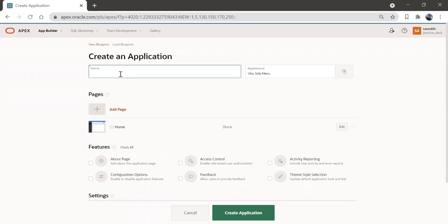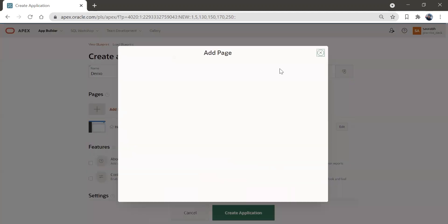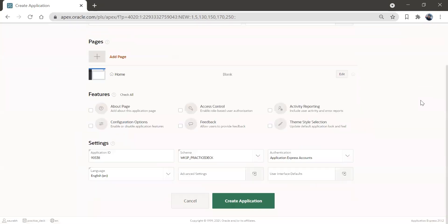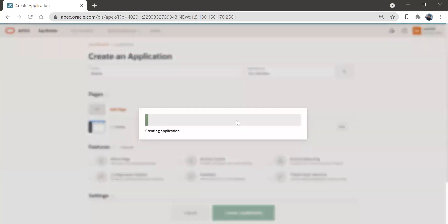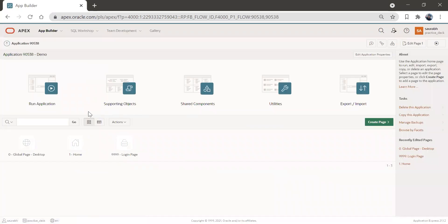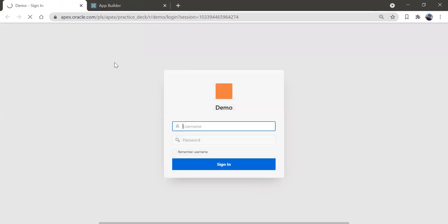I'm going to write this application name as demo. We'll keep everything blank — we are not going to create anything by default. I'll just click on the create application button. So here, only one page application will get created. Only a home page, a login page, and a global page. Let's run this application and see how it looks.